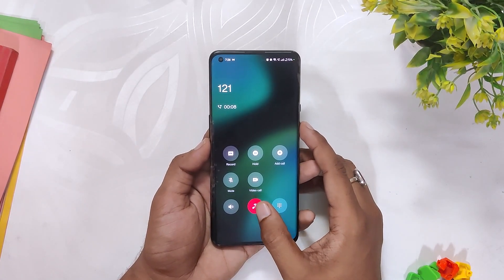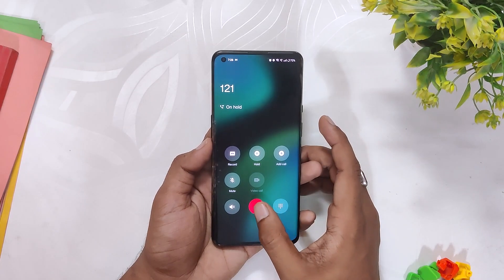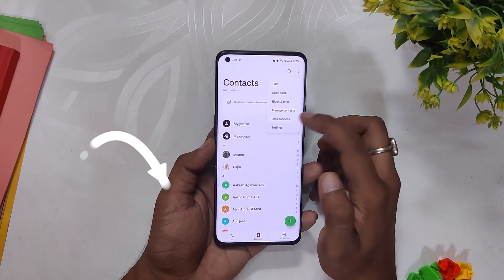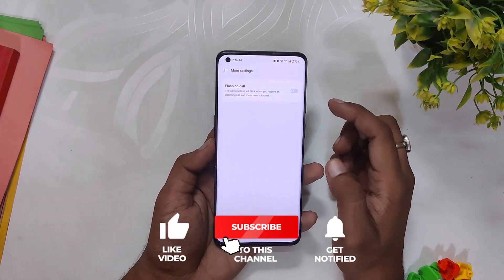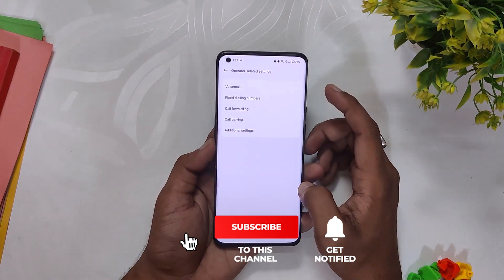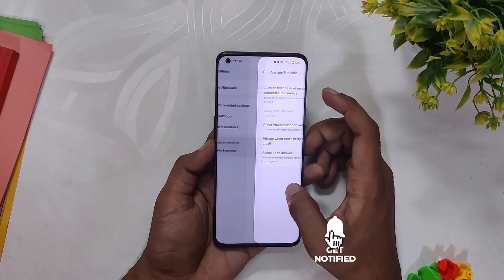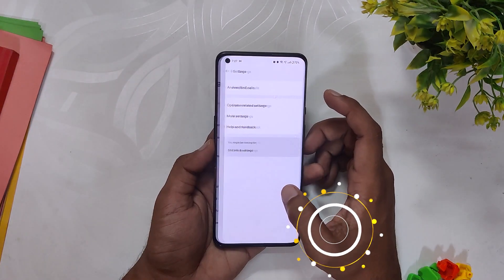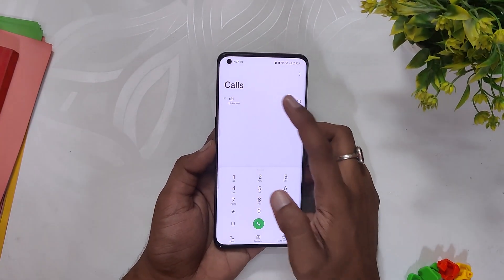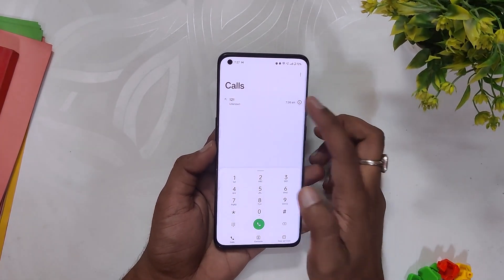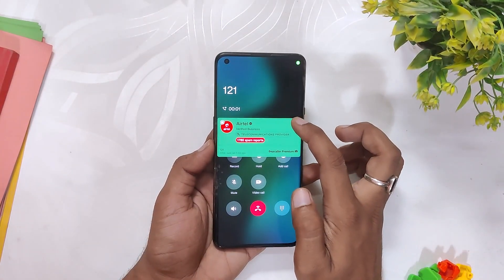The only problem you might face is that you can't automatically record calls, but you can still do it manually. Apart from that, there are no issues with this application. That's all for this video — hopefully you liked it. Comment down below if you are having any issues while installing this application, and subscribe to the channel for more tech videos. Thank you for watching.